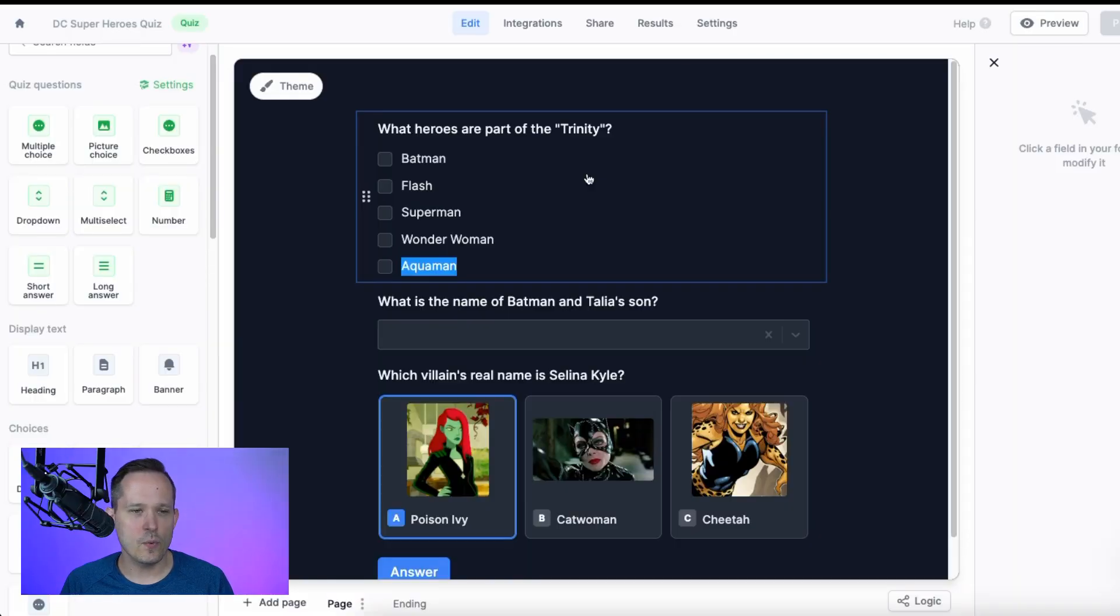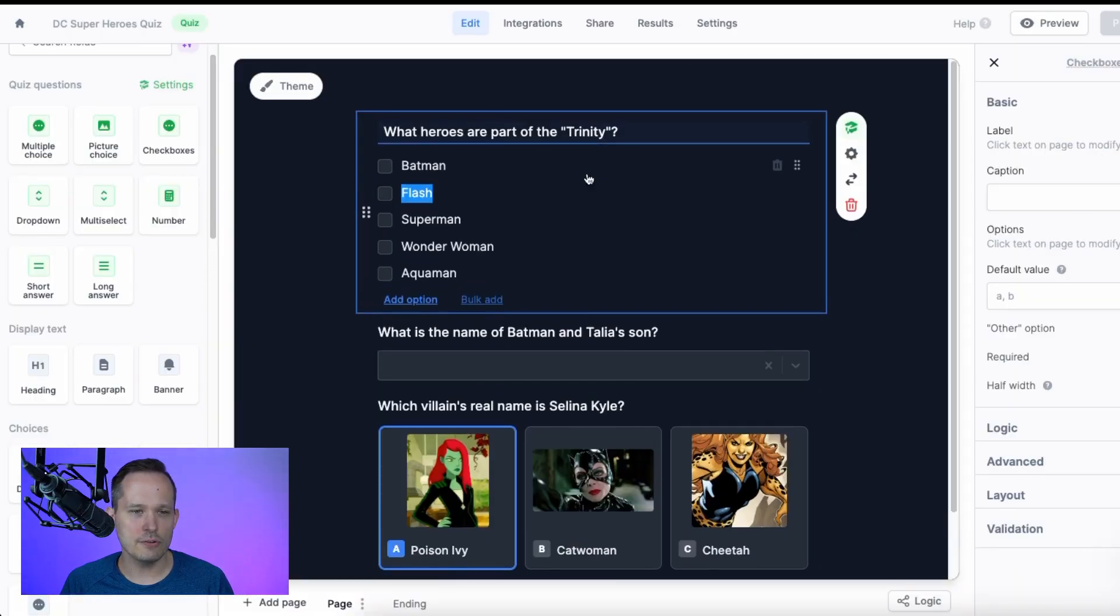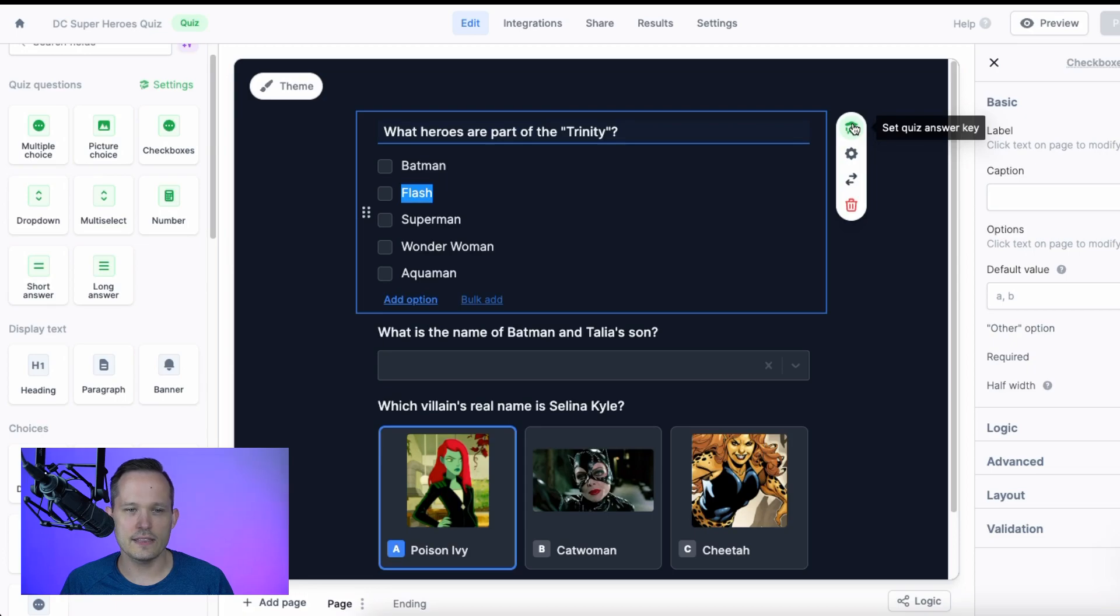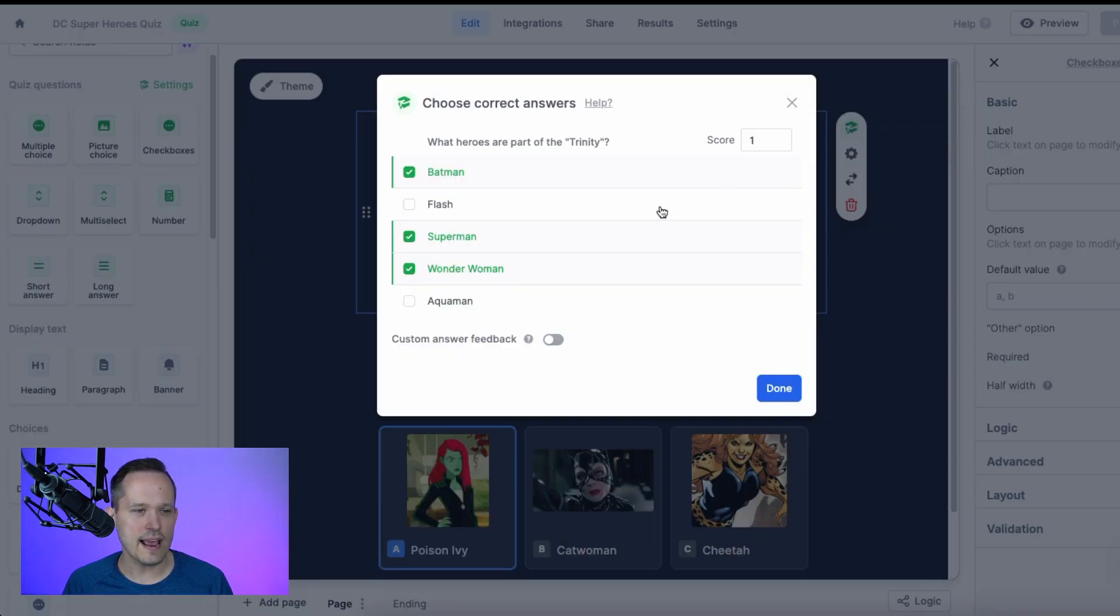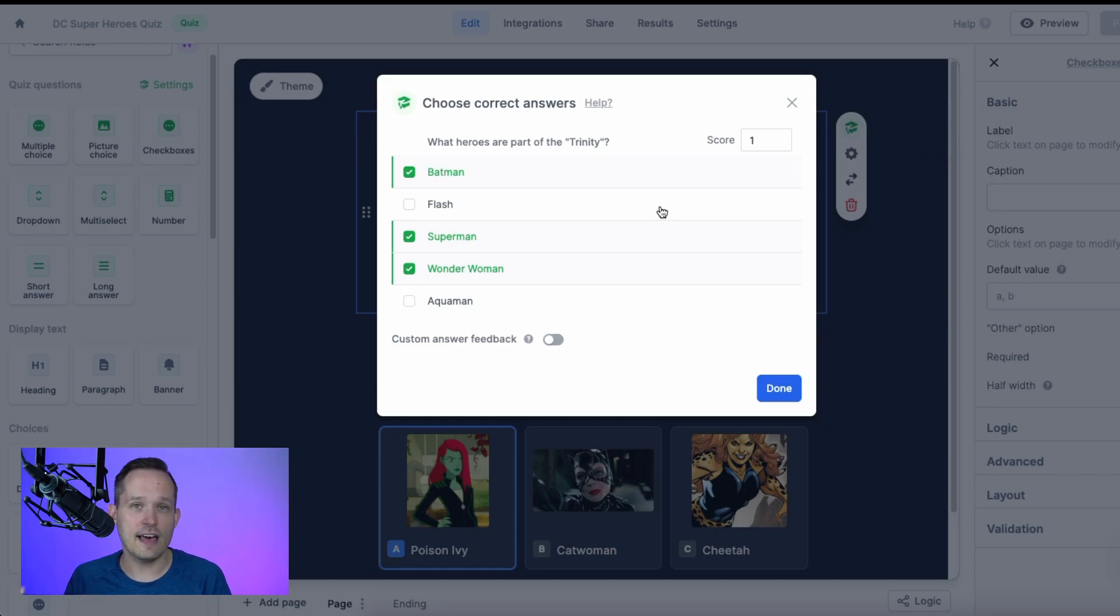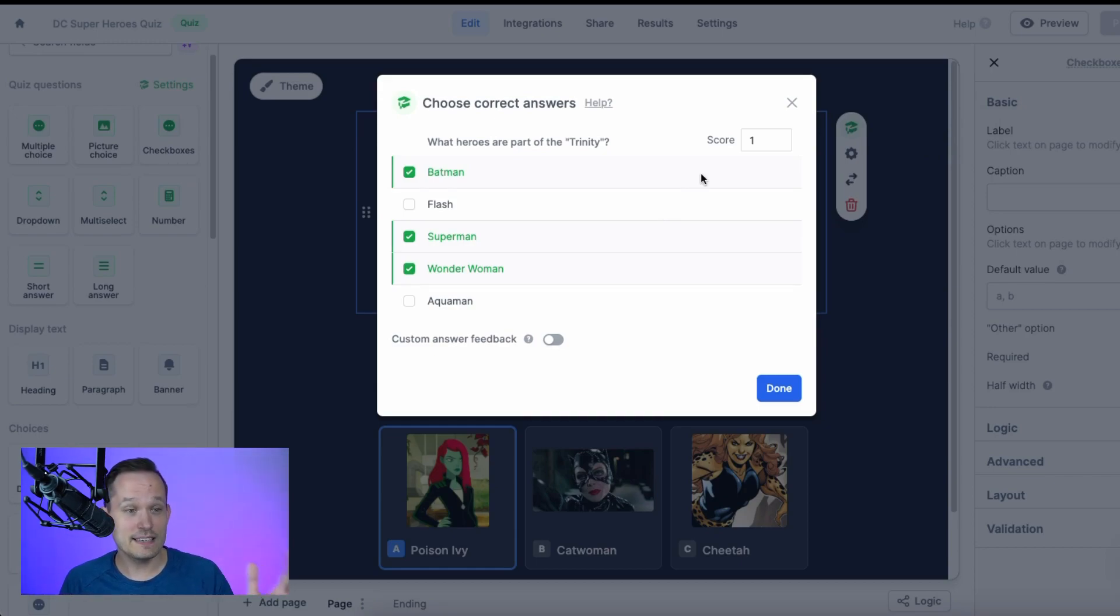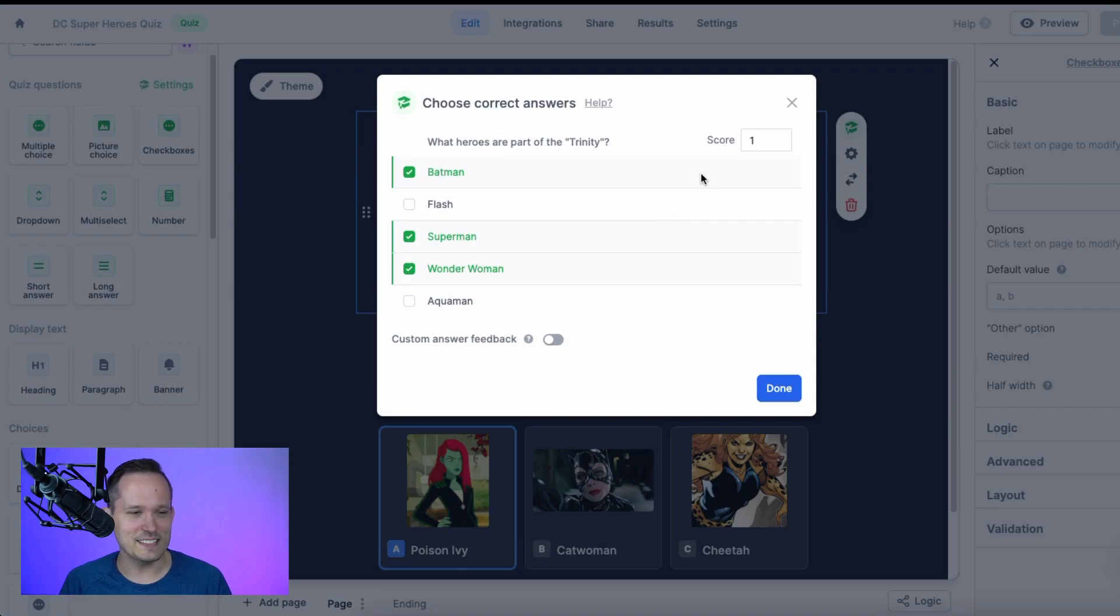As we're setting up the questions, the only real different thing we need to keep in mind is this little area at the top for the quiz answer key. This is what's going to actually check and then assign value to these items as we create them. So I'm a big DC fan. That's why we've got these kinds of quiz questions here.